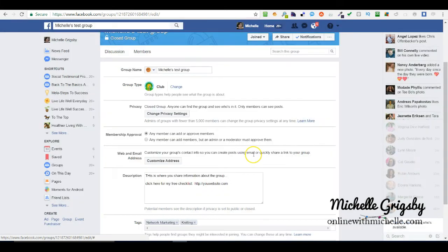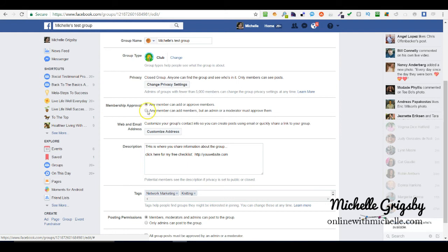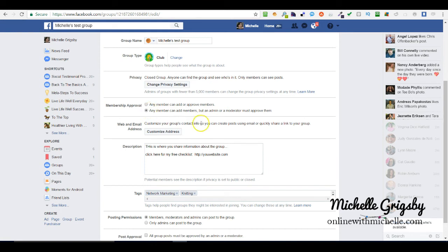Here you can decide if you want any member can add, or I have my settings so that any members can add members but an admin must approve them. So make sure you checkmark that.